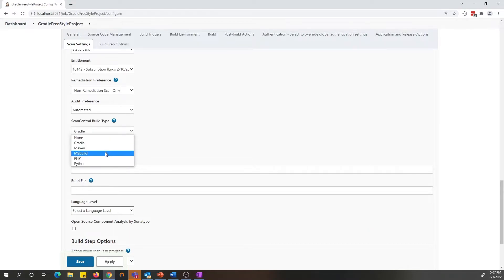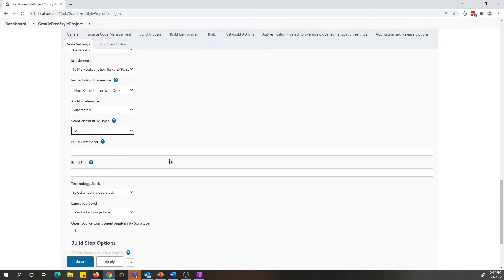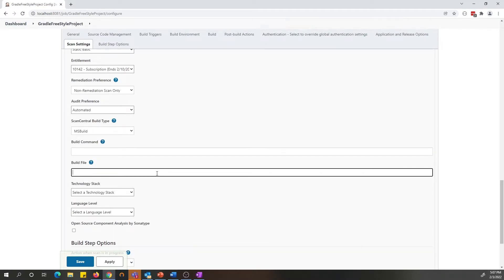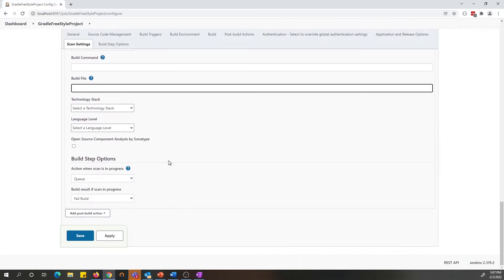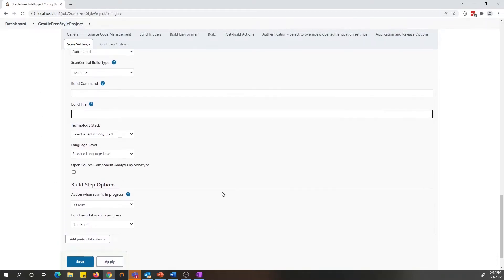For an MSBuild option, a build file is a required field and you need to provide the solution file name with the extension of the solution. Once you have all this information filled out, you can click apply and save and now you have your project set up.